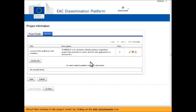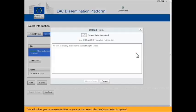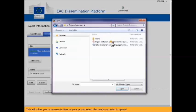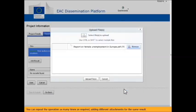Attach files relating to the project result by clicking on the Add Attachments icon. This will allow you to browse for files on your PC and select the ones you wish to upload. You can repeat this step as many times as required, adding different attachments for the same result.